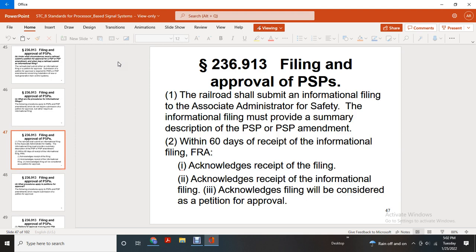Filing procedure for product safety plans and product safety plan amendments not required for a petition for approval requires an informational filing. The railroad shall submit the informational filing to the associate administrator of safety. The informational filing must provide a summary description of the product safety plan or safety plan amendment. Within 60 days of receipt of the informational filing, FRA acknowledges receipt. The informational filing will be considered for the petition for approval.